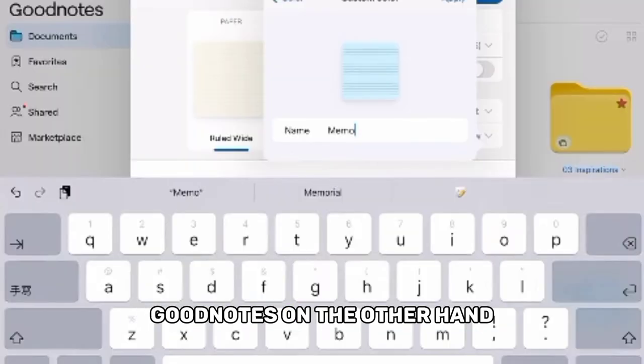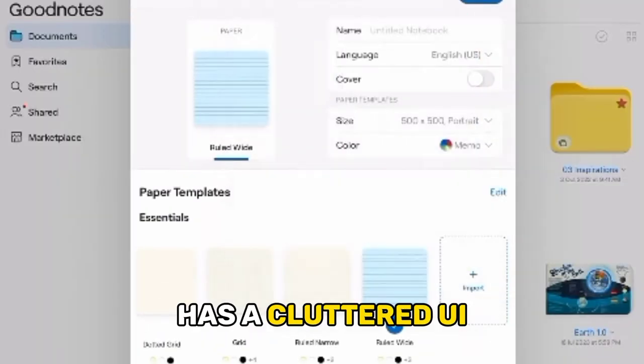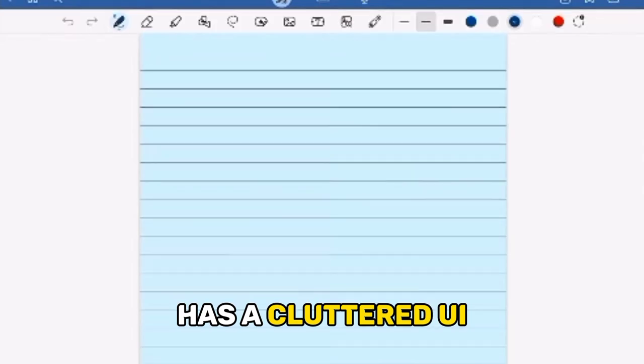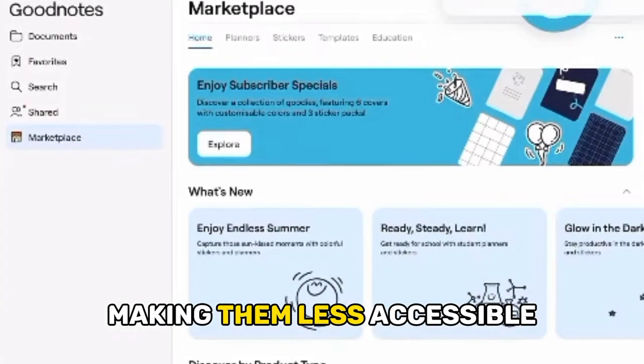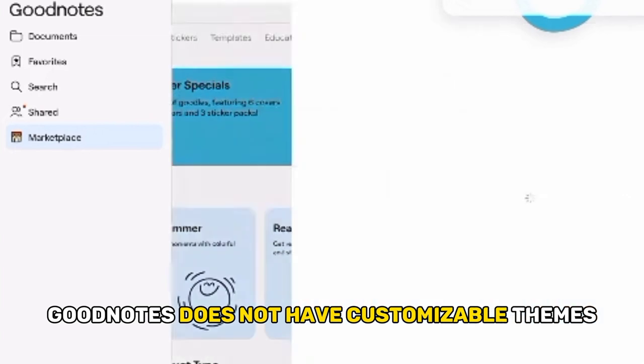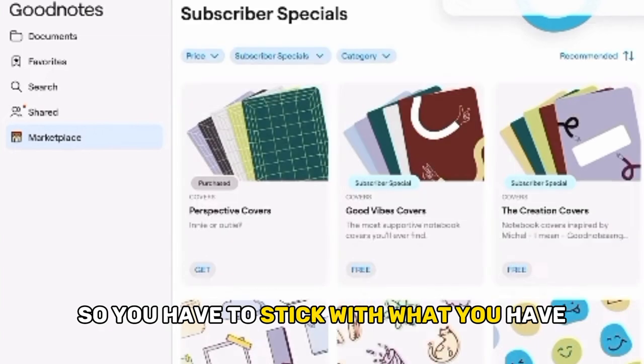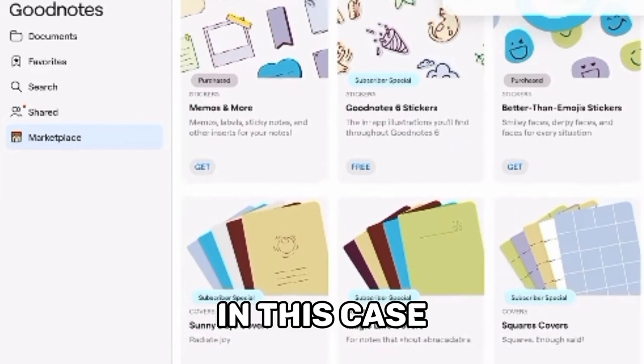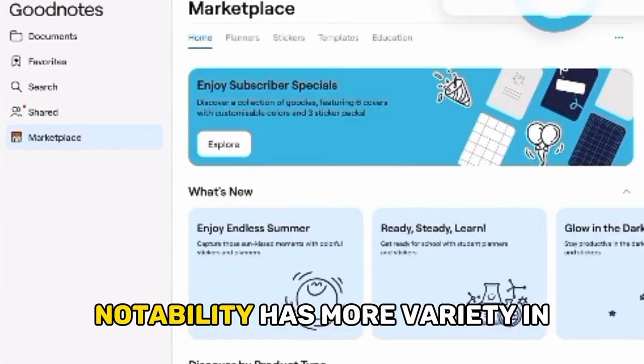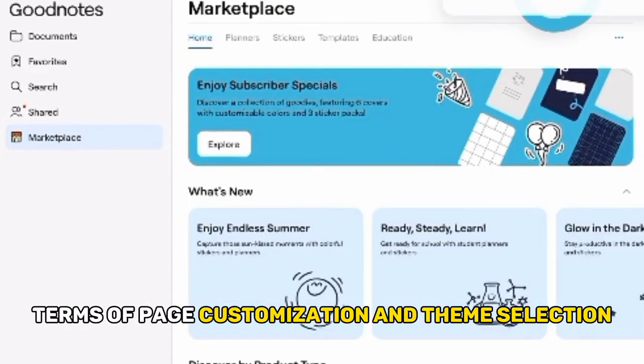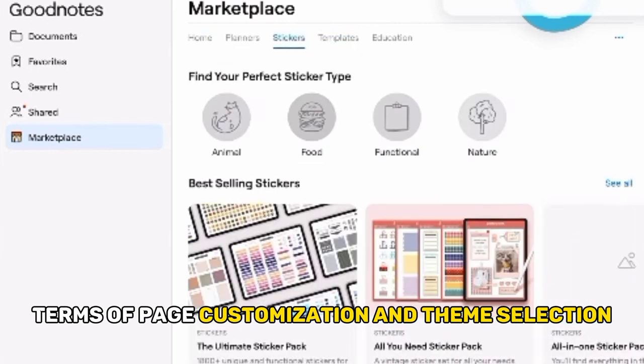GoodNotes, on the other hand, has a cluttered UI. Its settings are scattered throughout the app, making them less accessible. GoodNotes does not have customizable themes, so you have to stick with what you have. In this case, Notability has more variety in terms of page customization and theme selection.